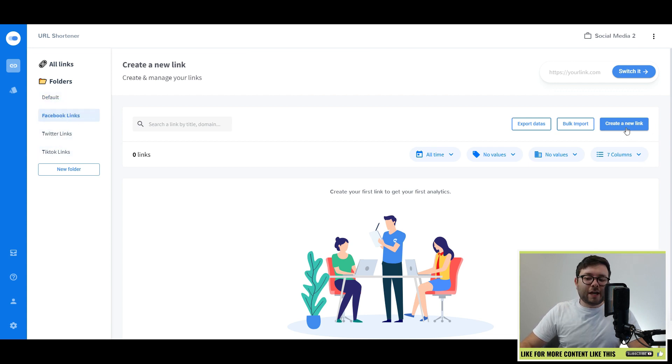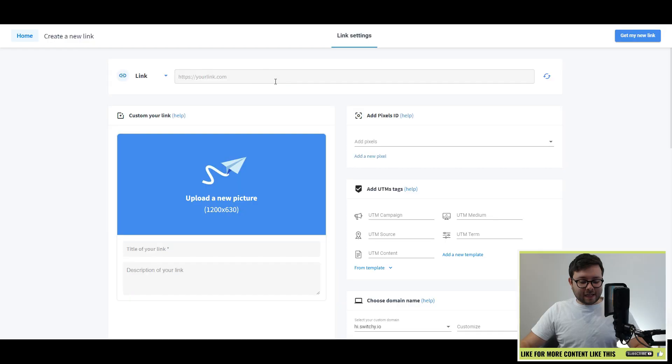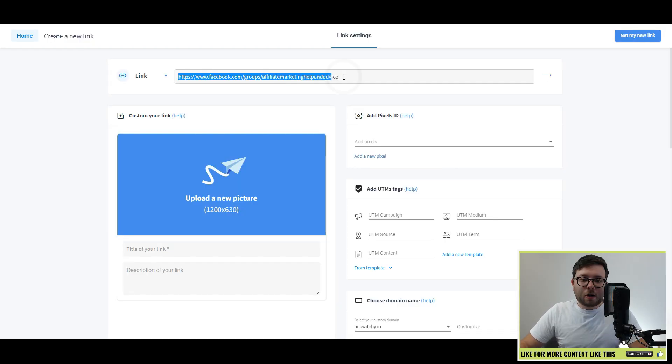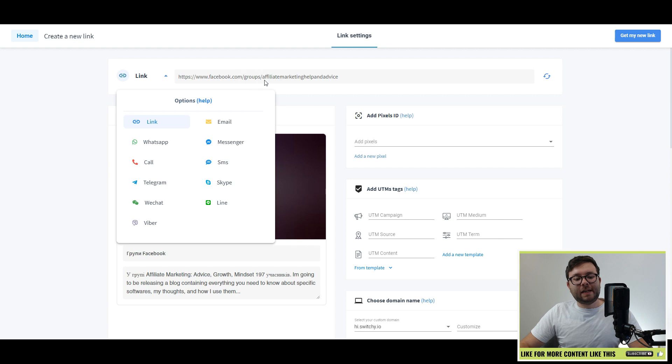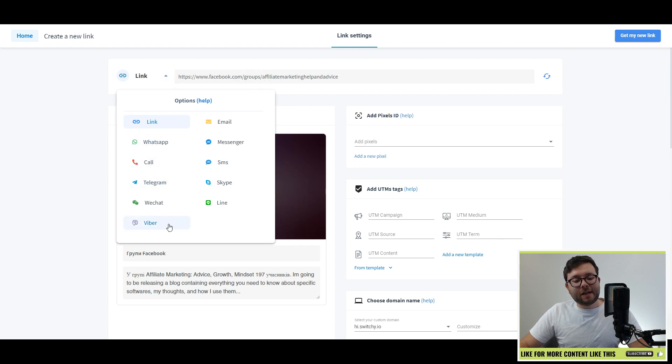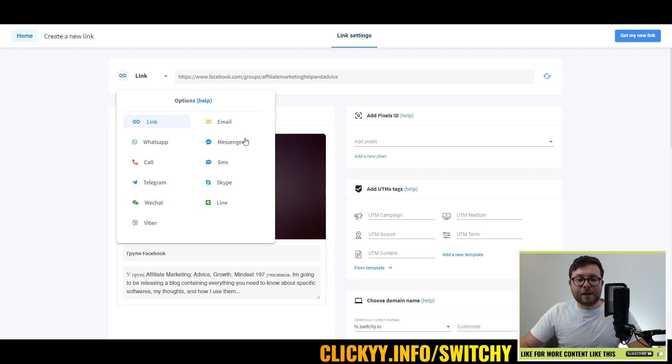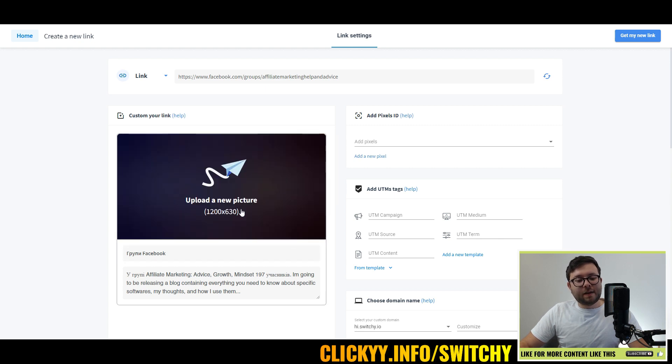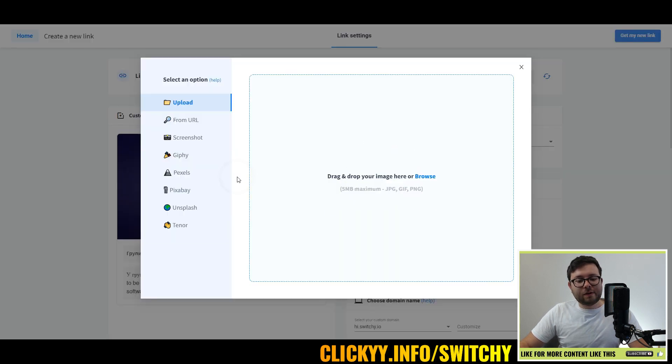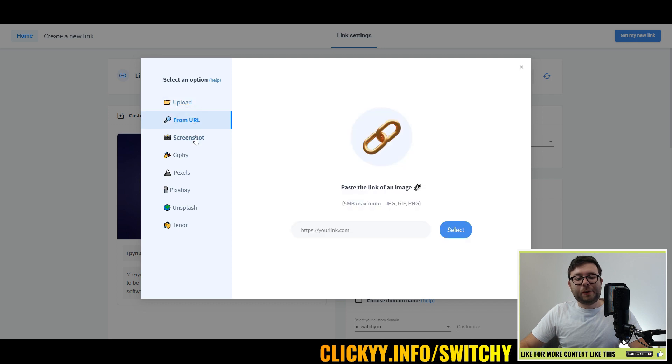Now that we've created the folders, this will start categorizing our links. Let's go ahead and create a new link by clicking create new link. Let's say I want to create a link for my marketing Facebook group help and advice. You paste it in, and you can select this option here. You can customize it according to the sort of platform you want it to shorten.